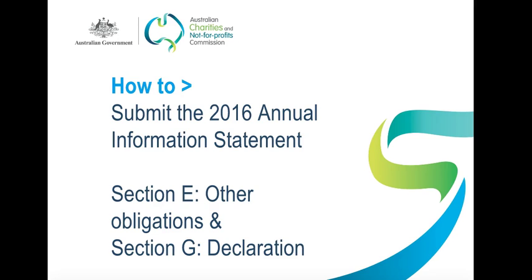All the details you'll see entered in this video are based on a fictitious organisation named The Yellow Charity. They don't belong to an actual charity. Now let's begin.